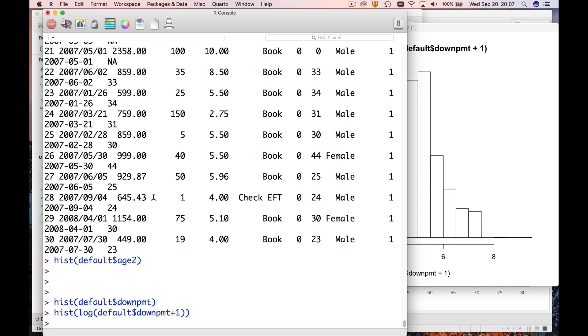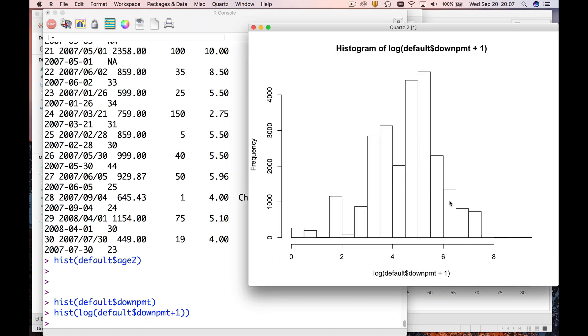Now if I do this we get something that looks kind of vaguely normal, but I think the histogram bars are a little too coarse.